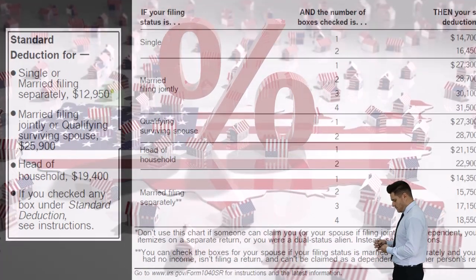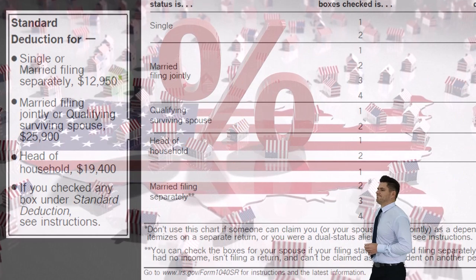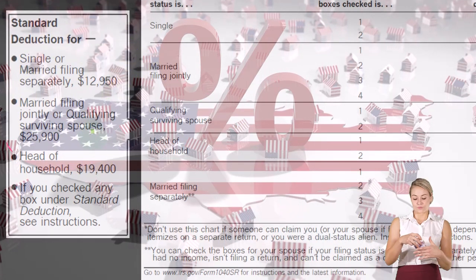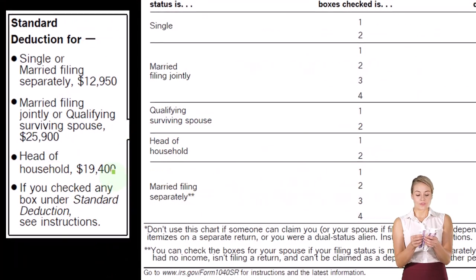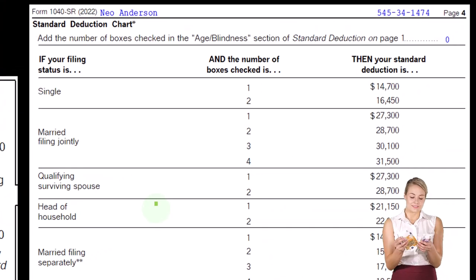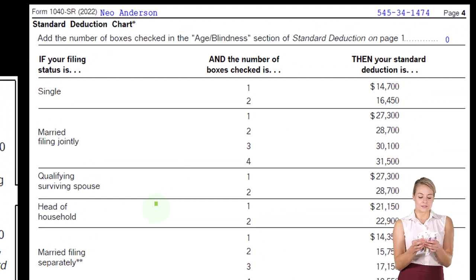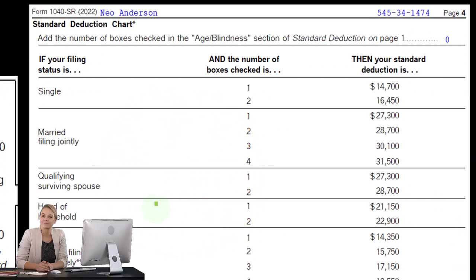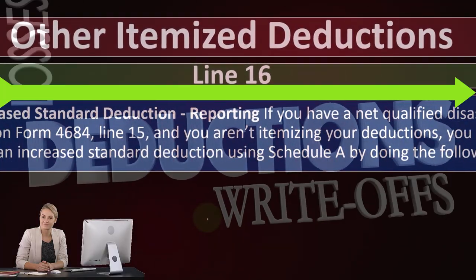So remember, standard deduction — you've got to clear the threshold usually unless there's an exception for the qualified disaster. $12,950 single, $25,900 married filing joint, $19,400 head of household. There are also other standard deductions if over 65 or if blind.